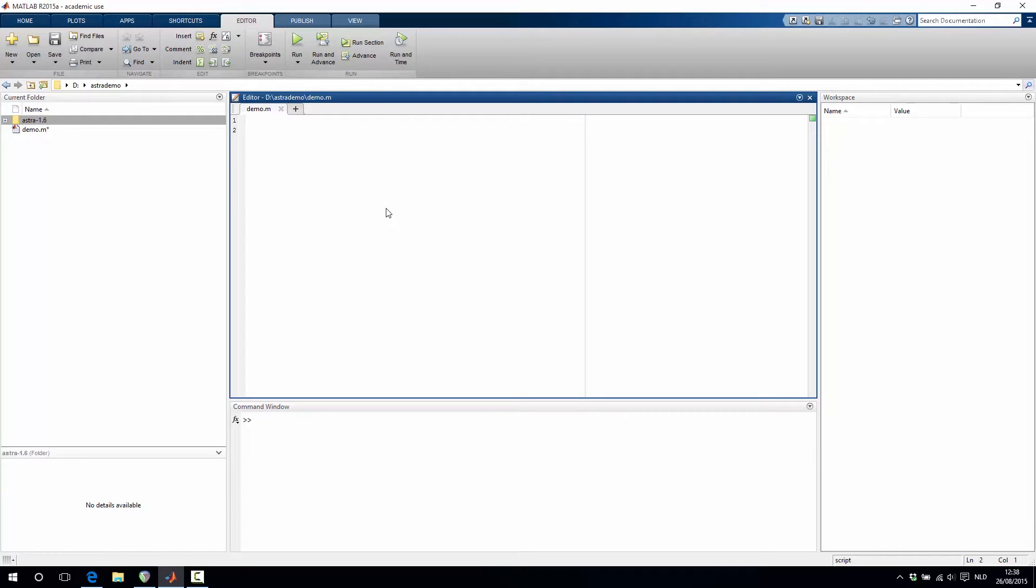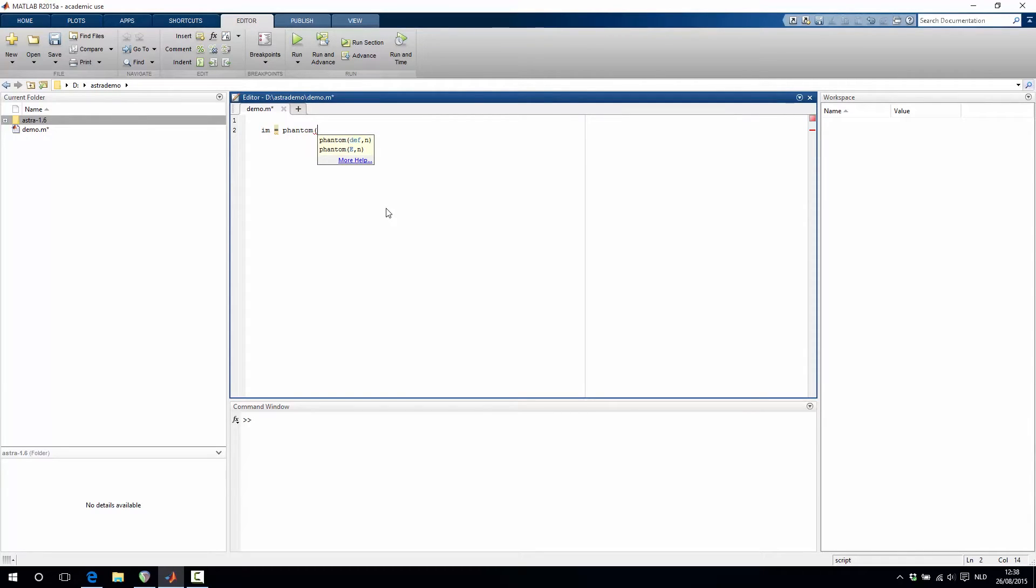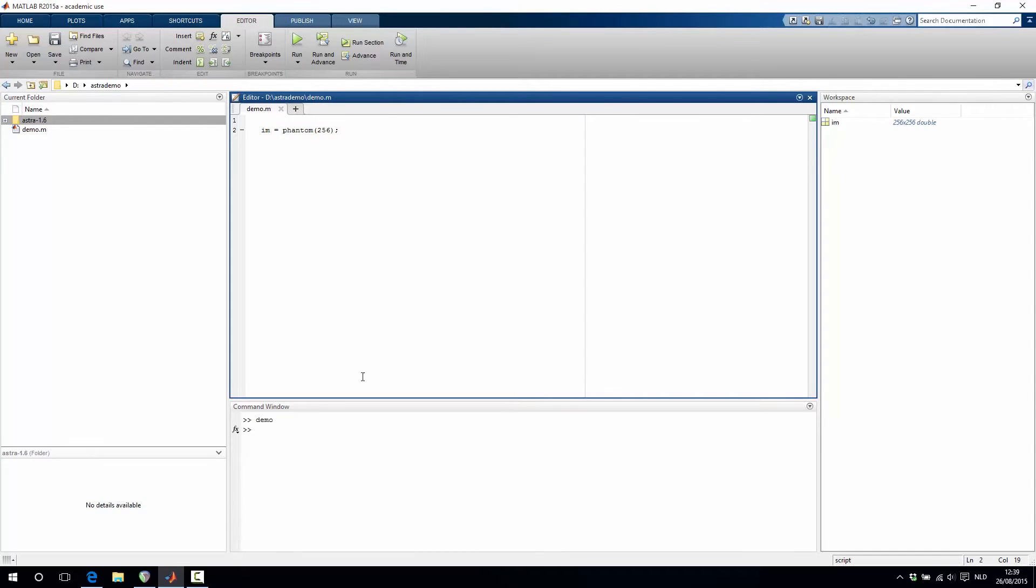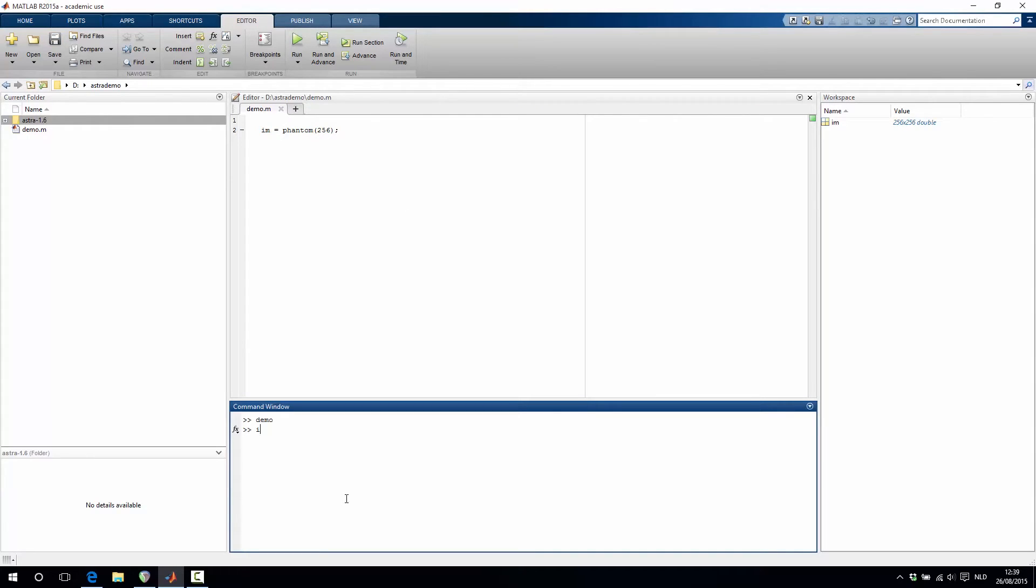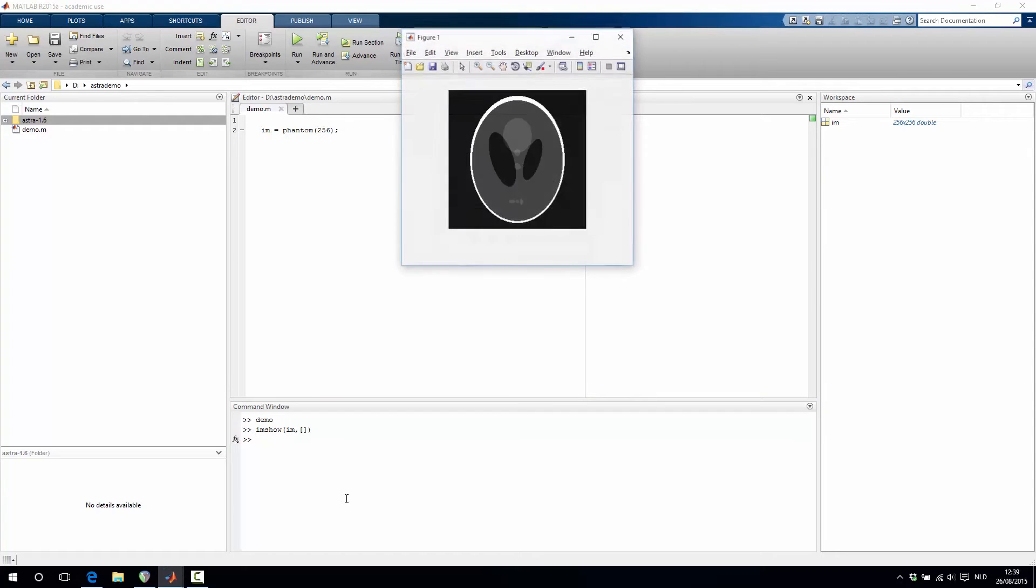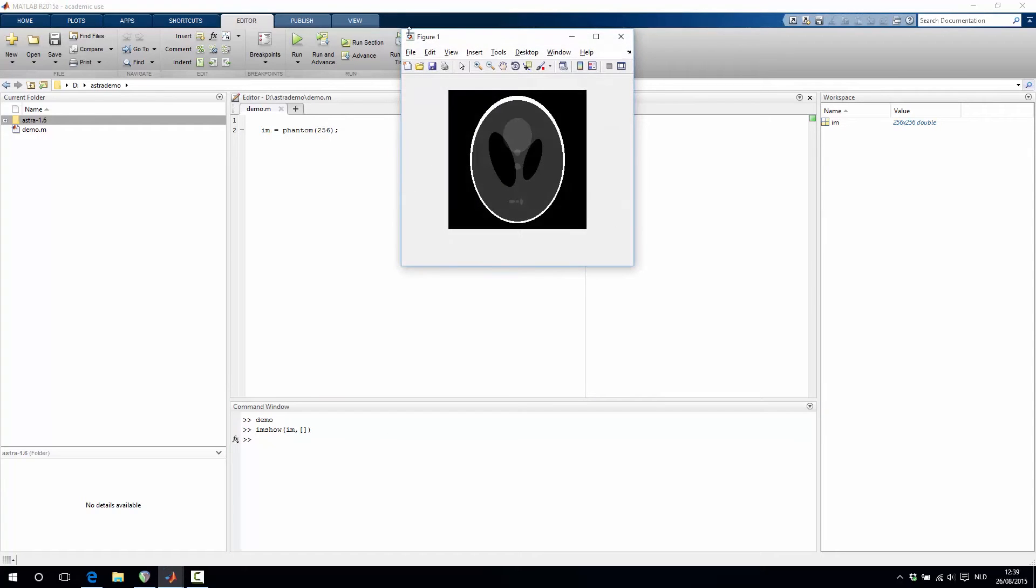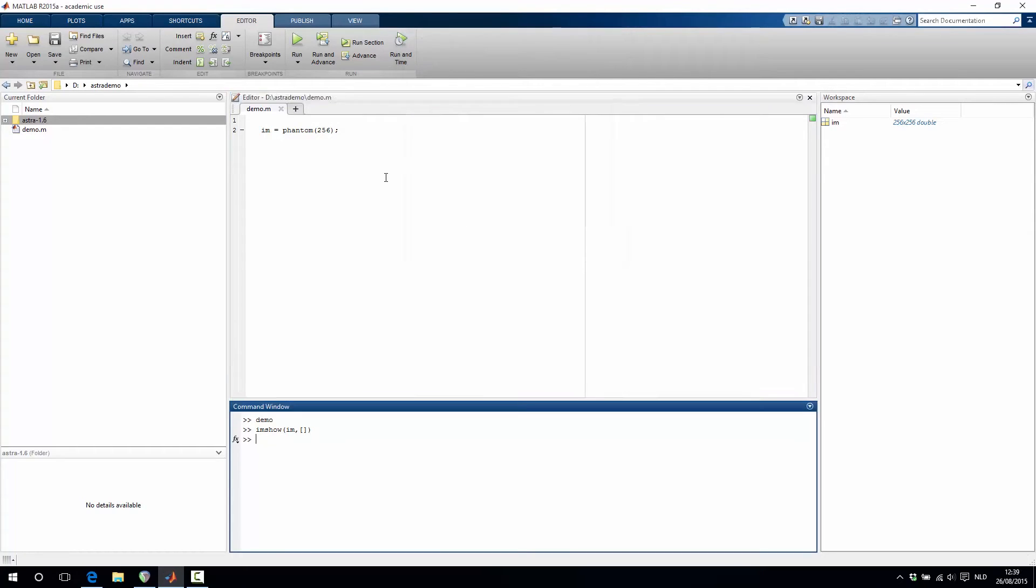So we will start by creating a phantom image. This is done with the phantom function that is built into MATLAB and we specify the size, so let's say we want a 256 by 256 phantom image. If we then run this algorithm and show the result, we get indeed a 256 by 256 Shepp-Logan phantom.